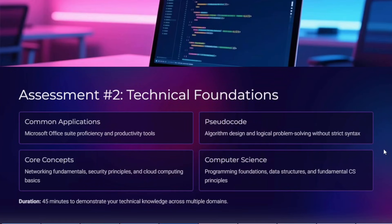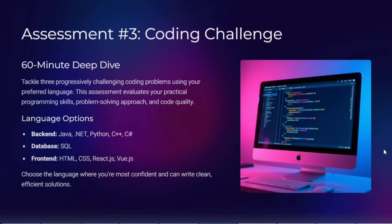If you are shortlisted in the first round, you will receive a mail for the second round, which is the technical round. In this round, you will be asked about common applications like Microsoft Office — Word, Excel, PowerPoint — as well as pseudocode, where you are given a block of code and must answer questions such as what the output is or what the error is. It also covers core concepts in networking, cloud, and security principles, along with programming foundations like C, data structures, and fundamental computer science topics. This round is around 45 minutes.